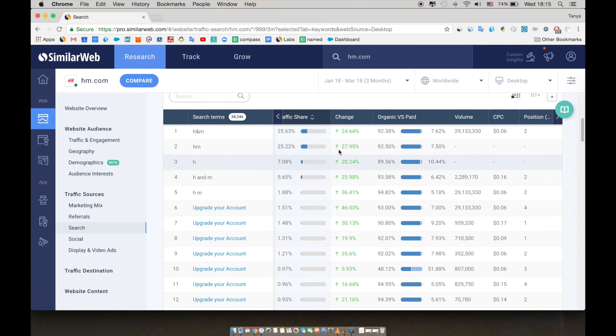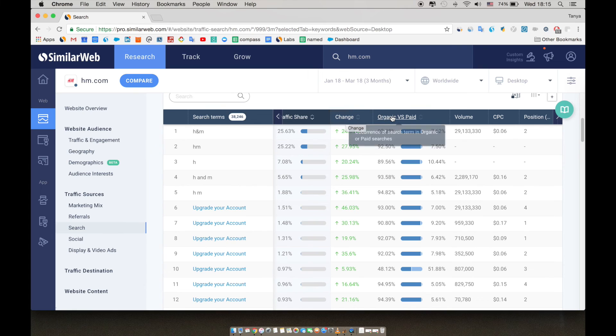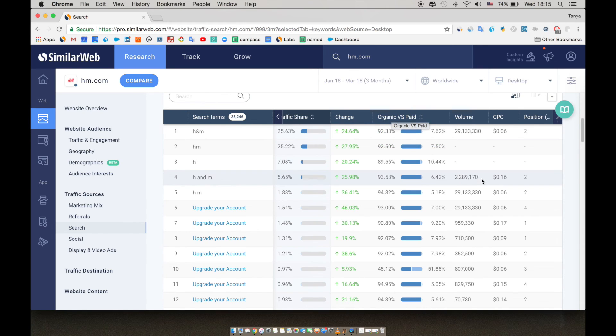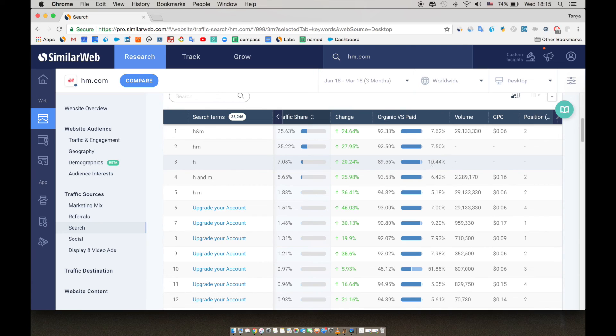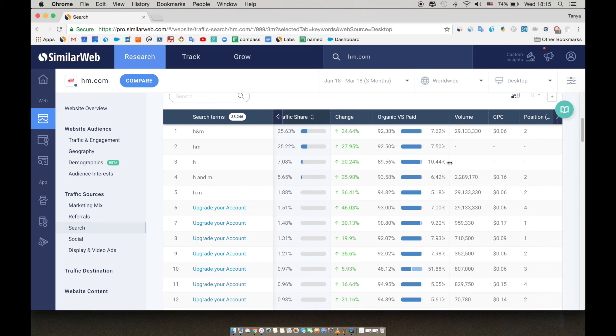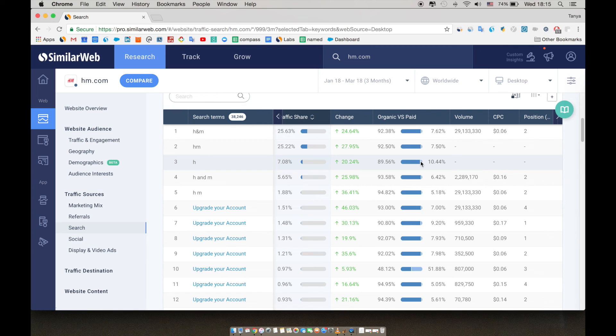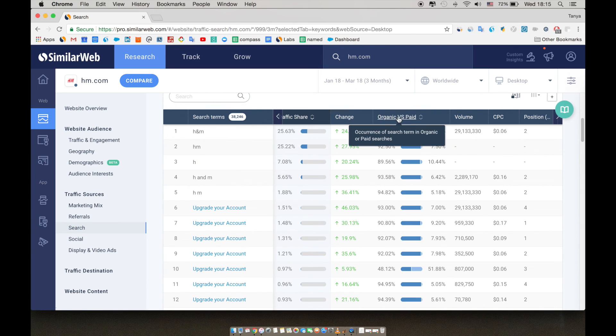Just an inside tip, anytime you're unsure about something you see, hover over the little info icon to see a brief explanation. As you can see here, even just the letter H is used as a search term for H&M. Misspellings like these are often a huge opportunity. SimilarWeb can help you discover them. You can see here that they are paying 10.44% for just the letter H, and you can see that in the organic versus paid.